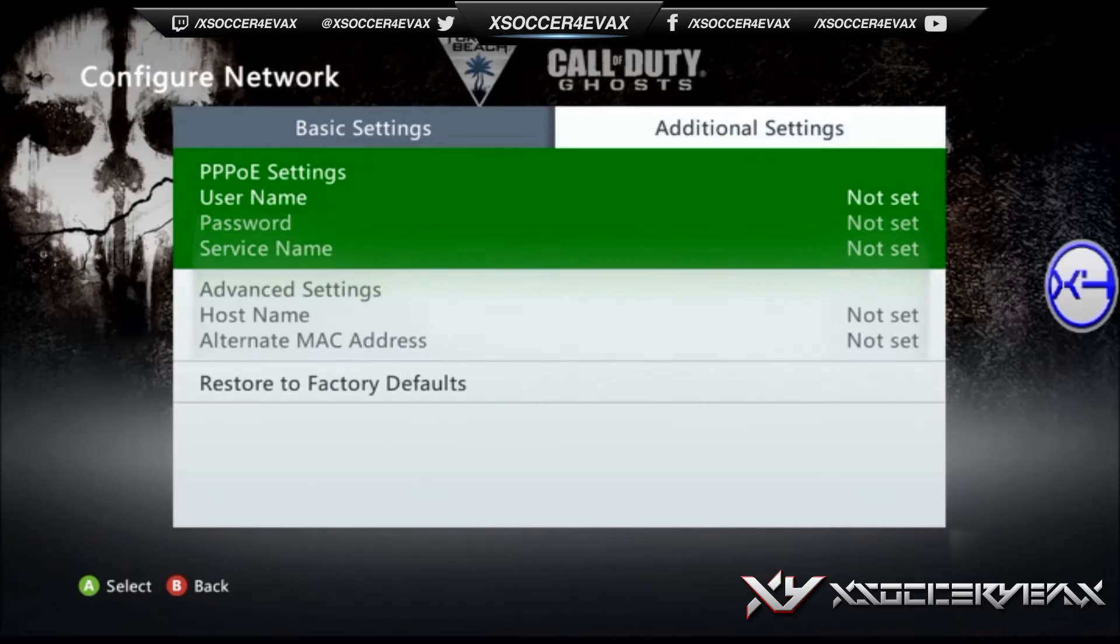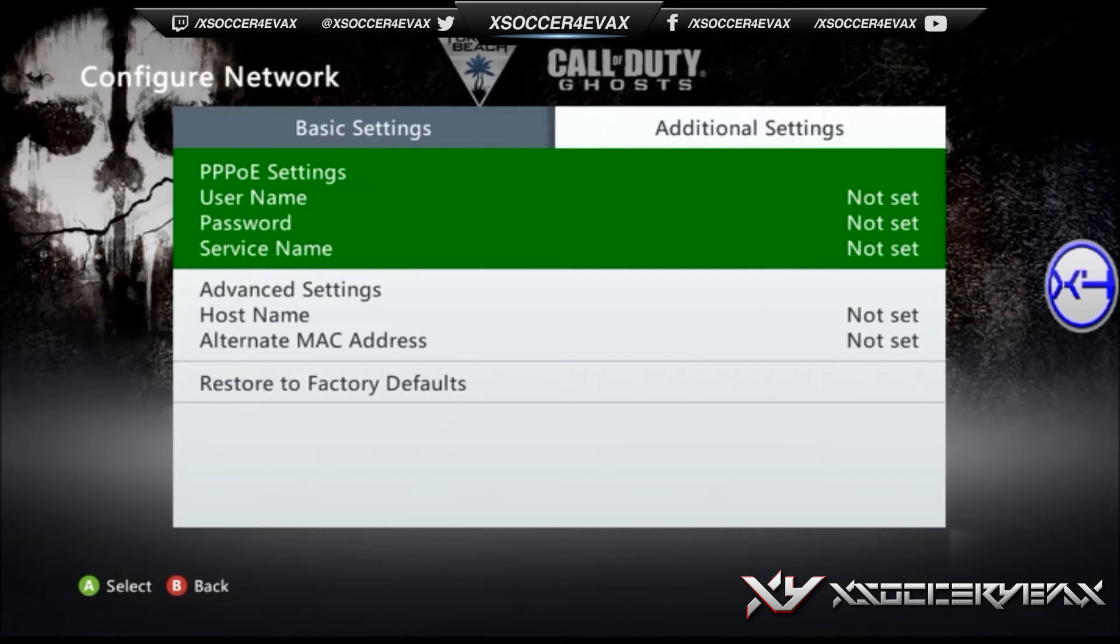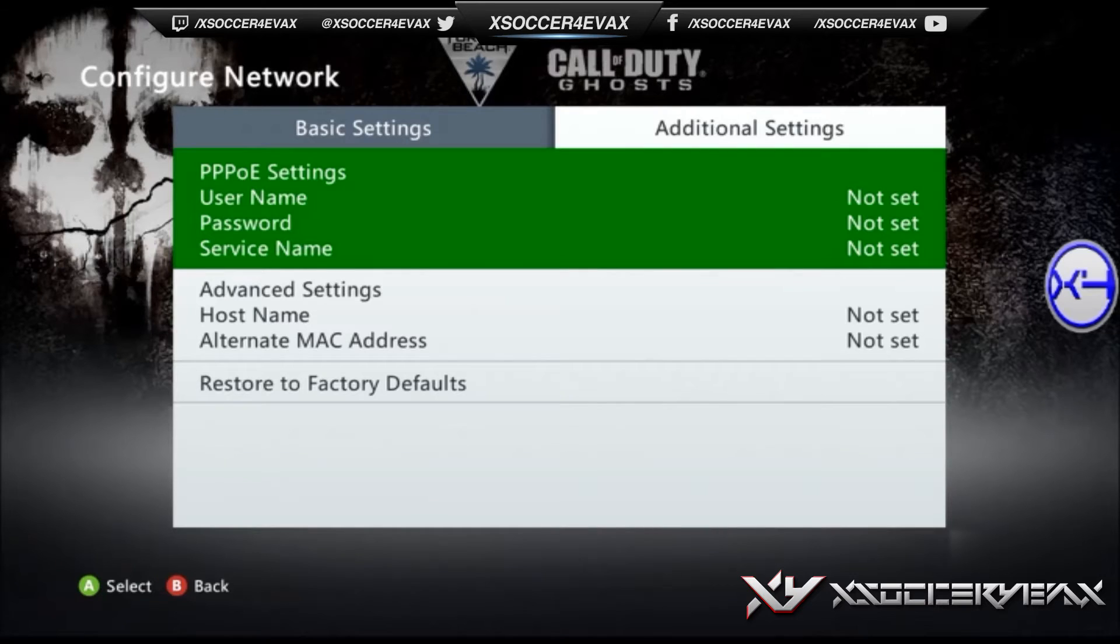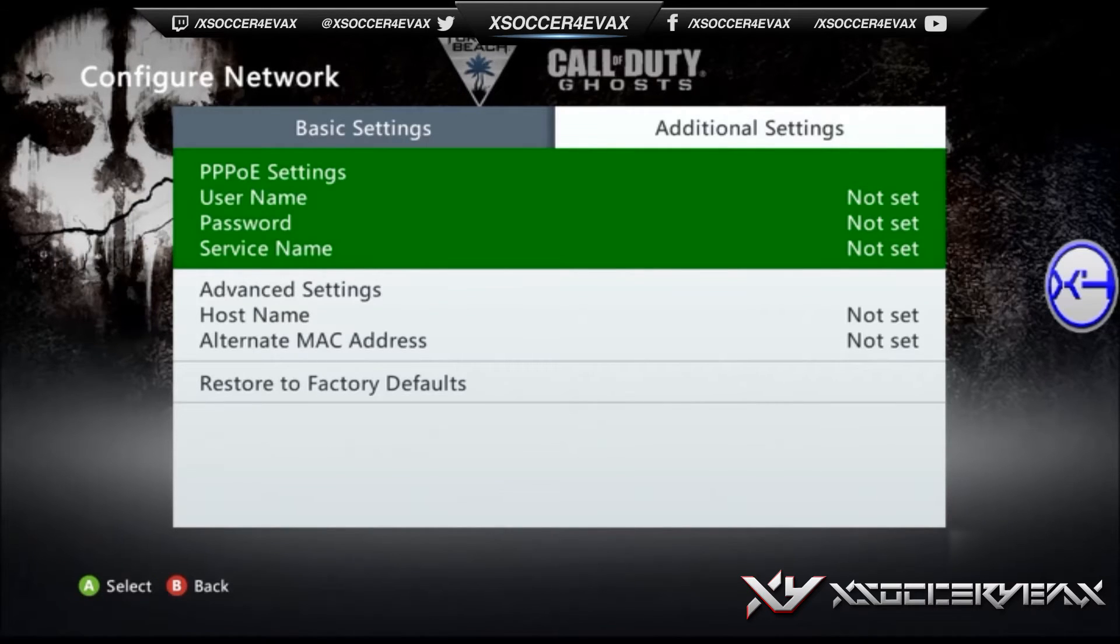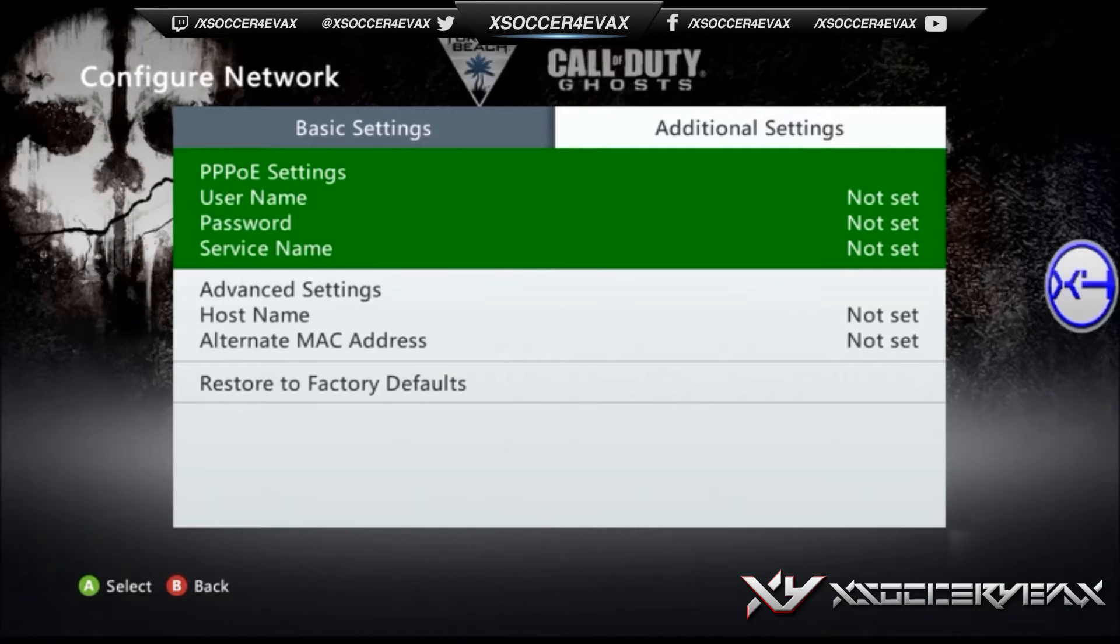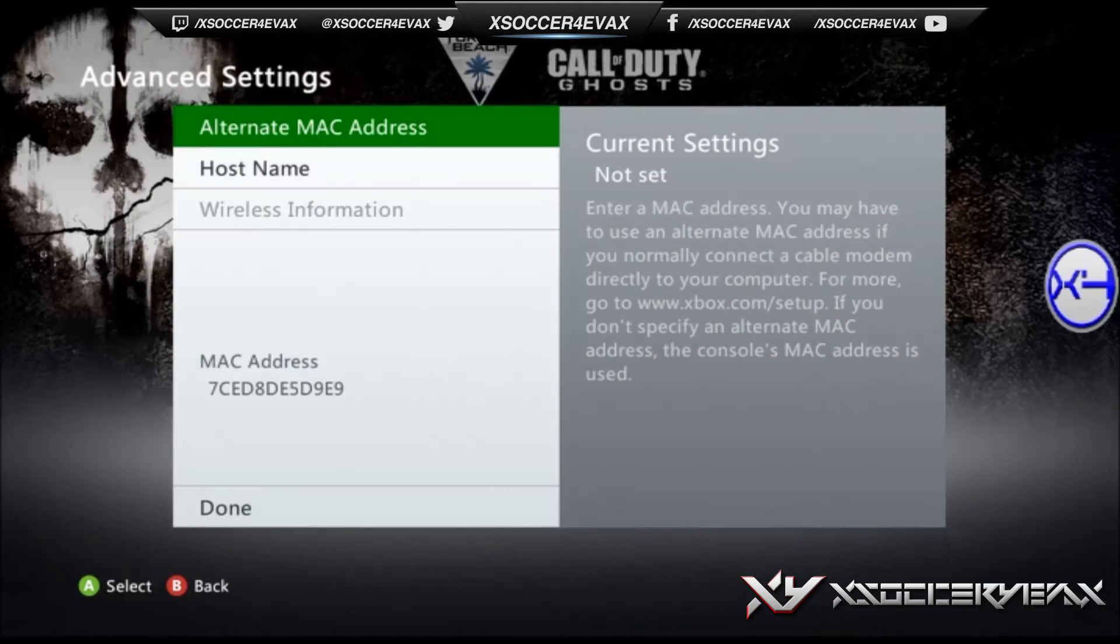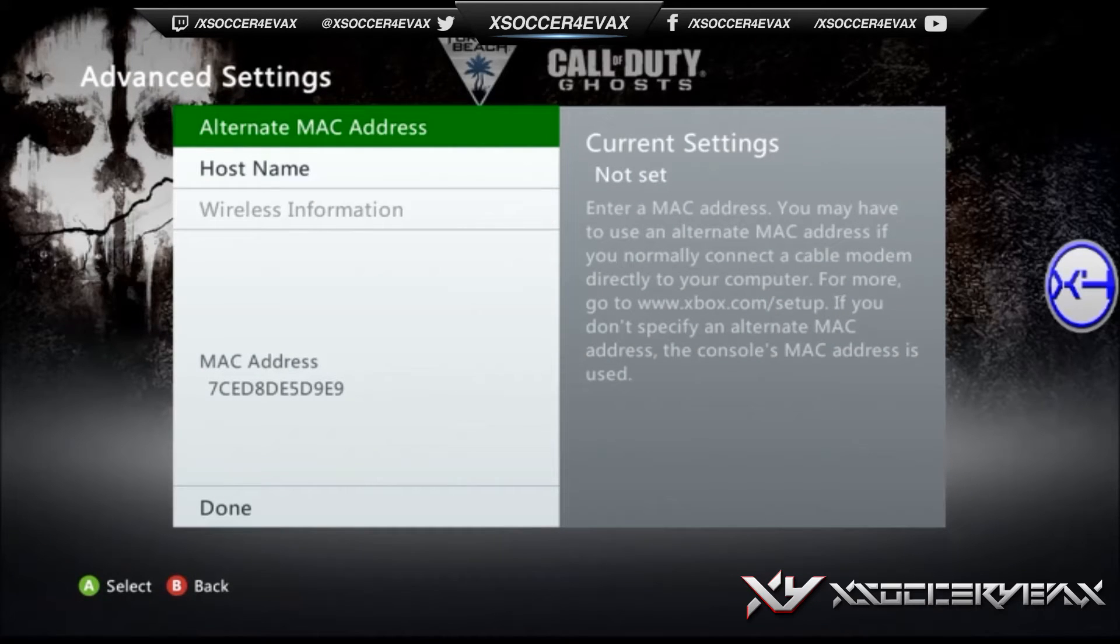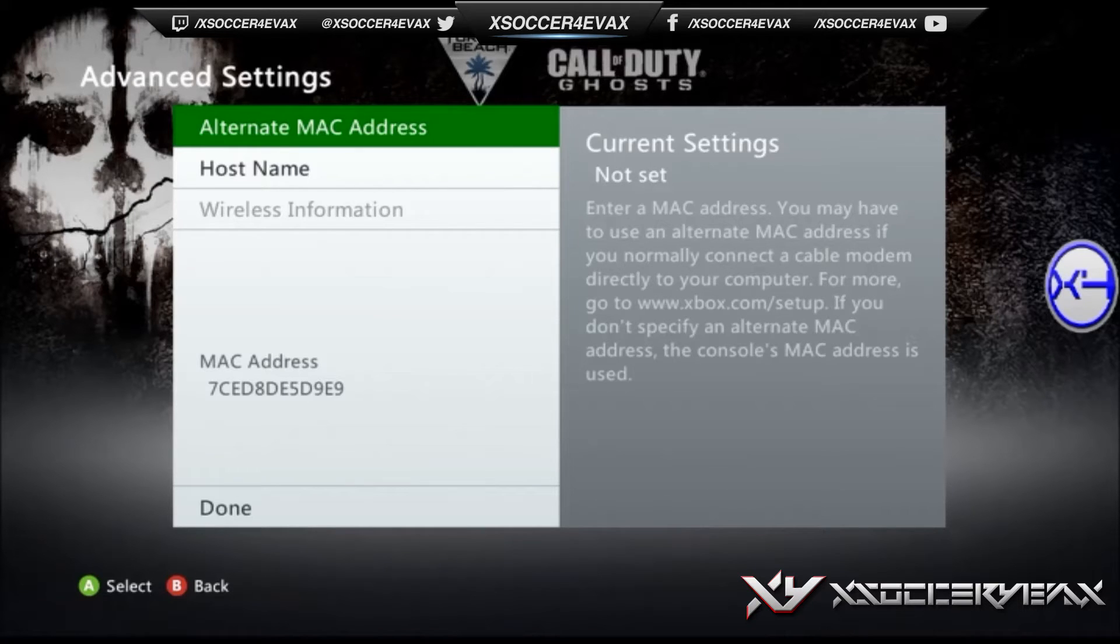The next thing you're going to want to do is go to additional settings and then go to the second box where it says advanced settings. Click on that and you can see on the bottom left your MAC address.